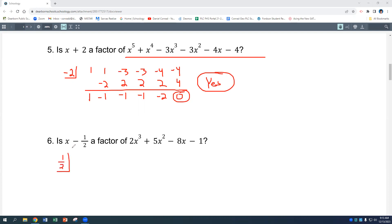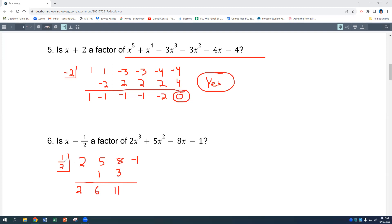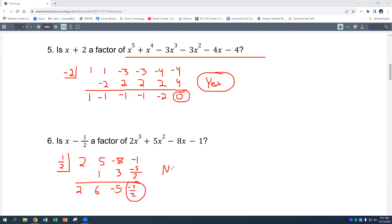The next one uses one-half as the zero. Coefficients are 2, 5, 8, negative 1 — but negative 8, correcting that. So 2, 5, negative 8, negative 1. Bring down 2. Half times 2 is 1, giving 6. Half of 6 is 3, giving negative 5. Half of negative 5 is negative 5/2, which gives a remainder of negative 7/2. That remainder is not 0, so no — x minus 1/2 is not a factor of this polynomial.